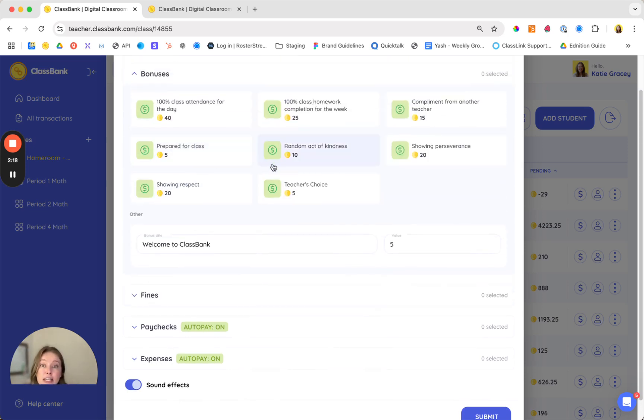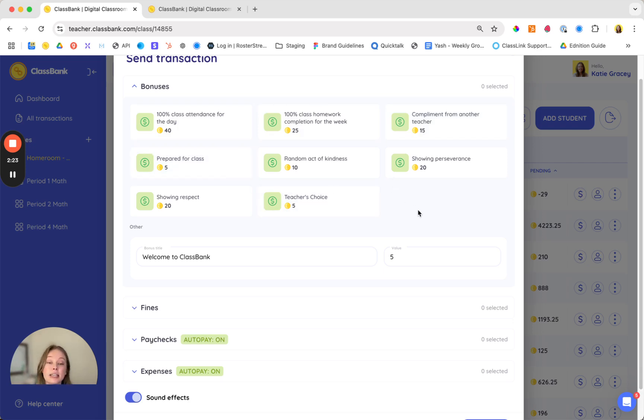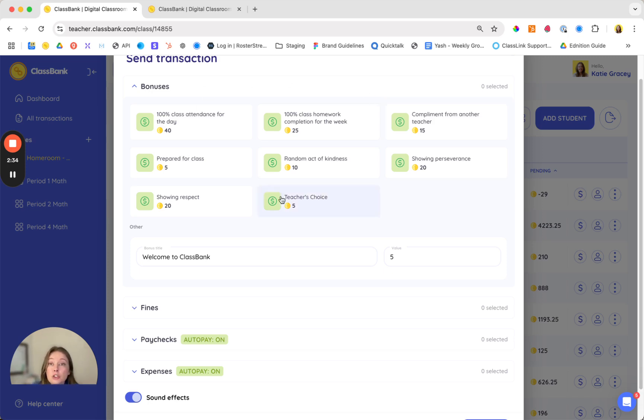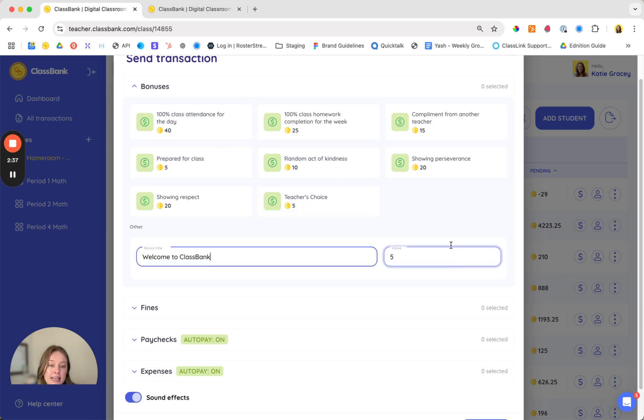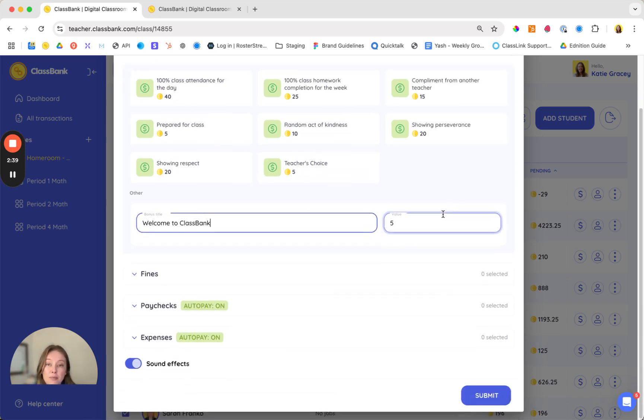Everything is fully customizable and we recommend working with your students to create classroom expectations to really increase buy-in. When you're setting up your account we have grade level specific recommendations that you can take right out of the box to get up and running in minutes. Your presets will show when you open this pop-up but again you can always send a custom bonus in the moment.